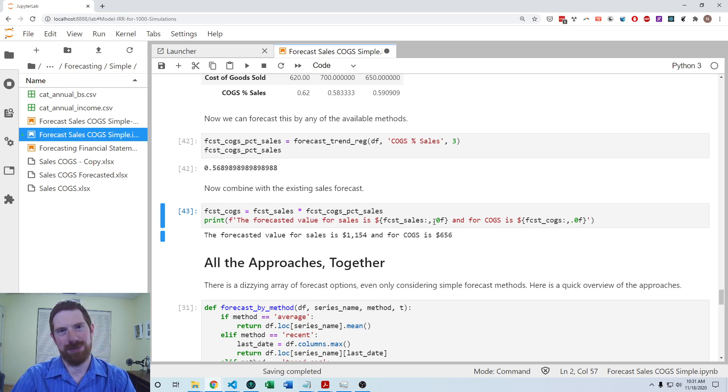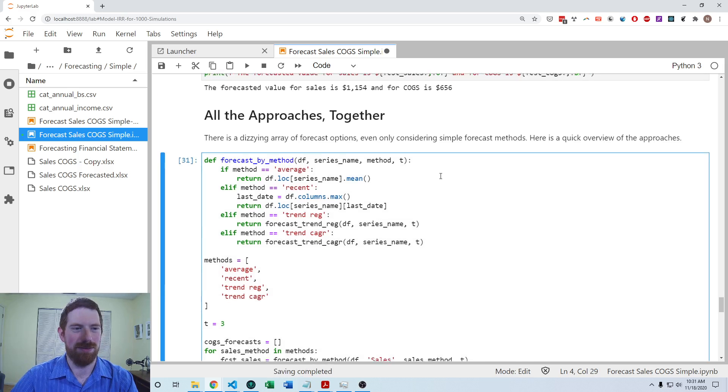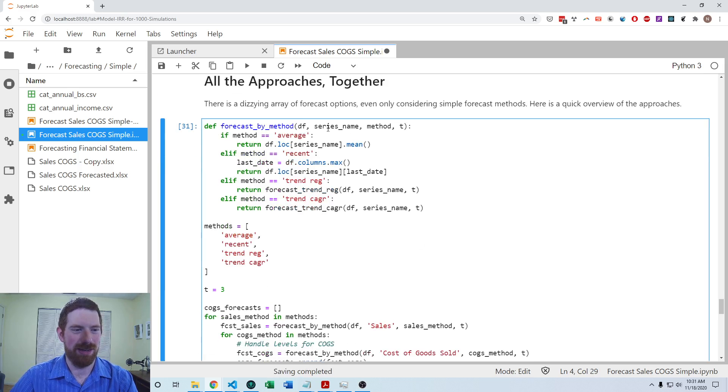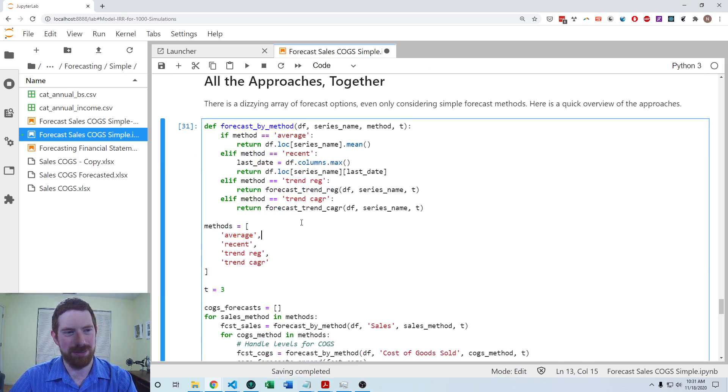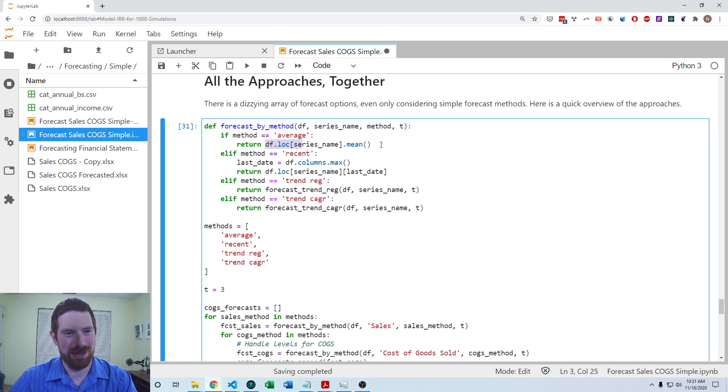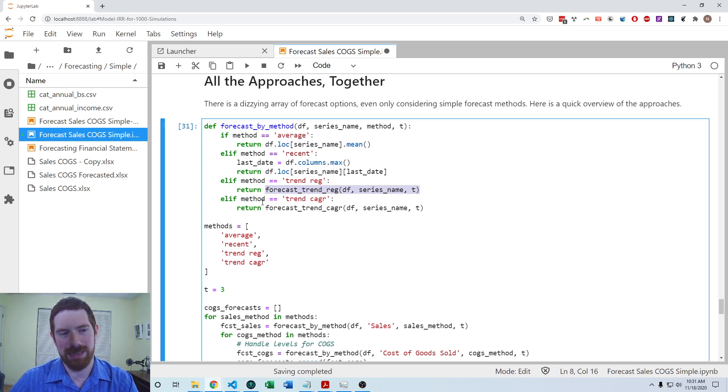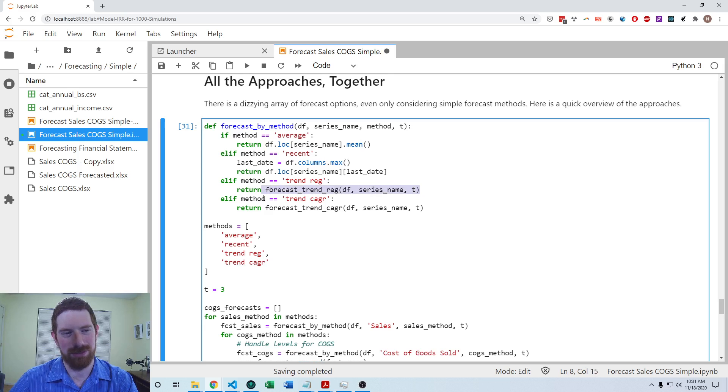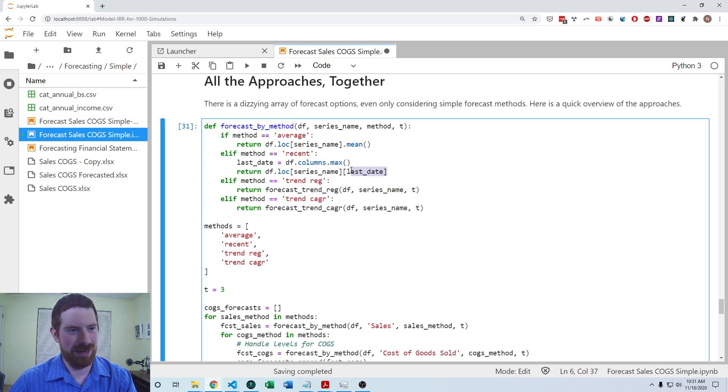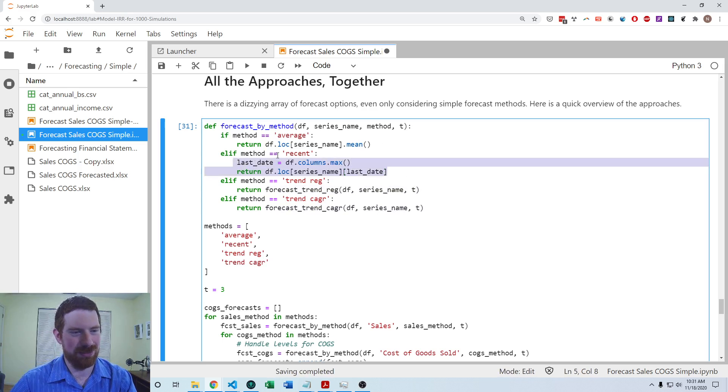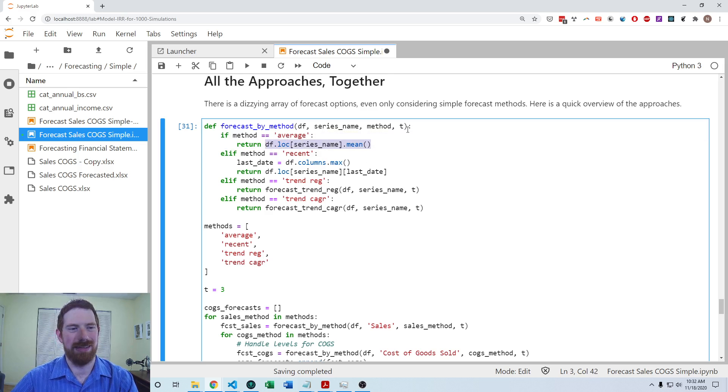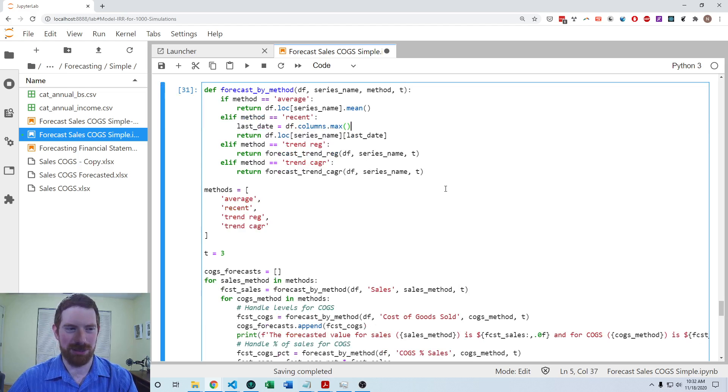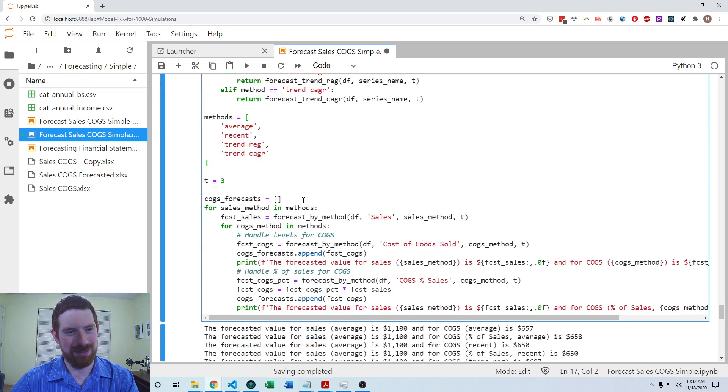So to kind of put everything together from this exercise, let's make one more function here, which you can give it the name of the method that you want to use. And it's going to run that particular forecast method. So using the two functions which we developed for the trend regression and the CAGR approach, as well as just taking the most recent value and taking the average of the historical values, all these now incorporated into one function. So now we have these four different methods.